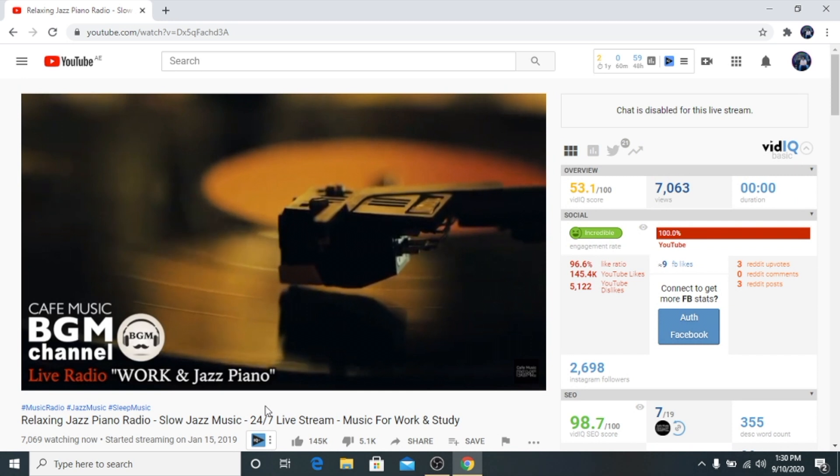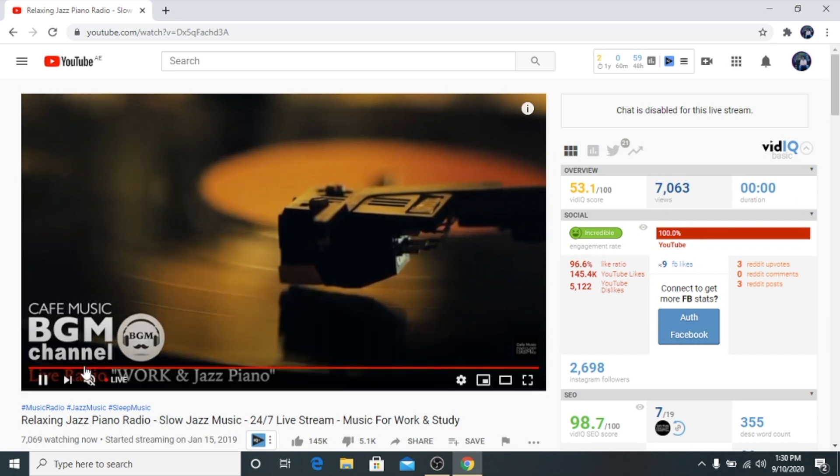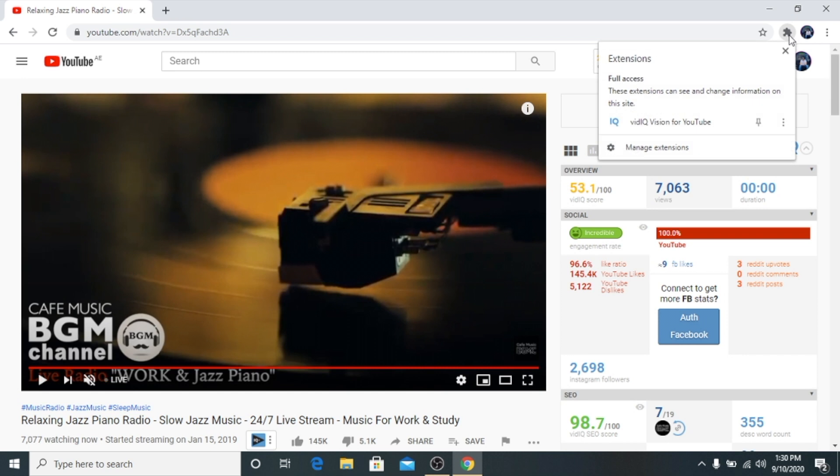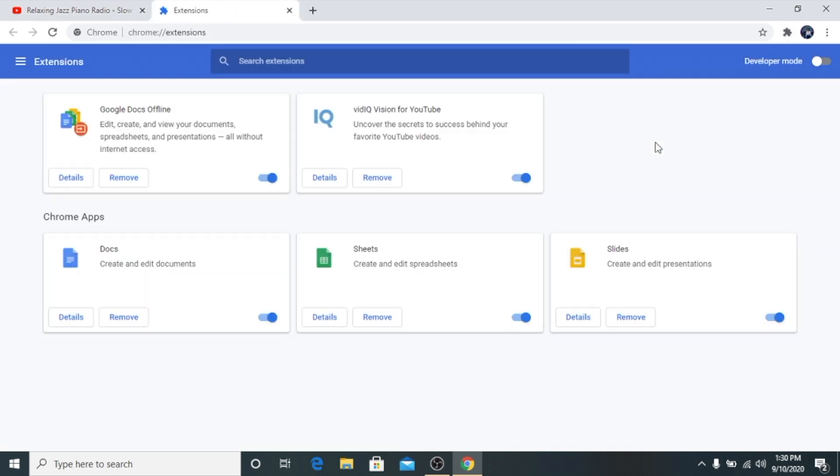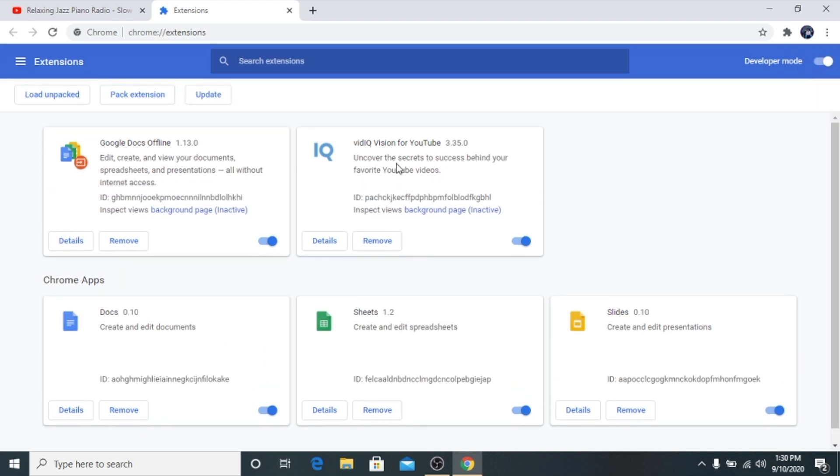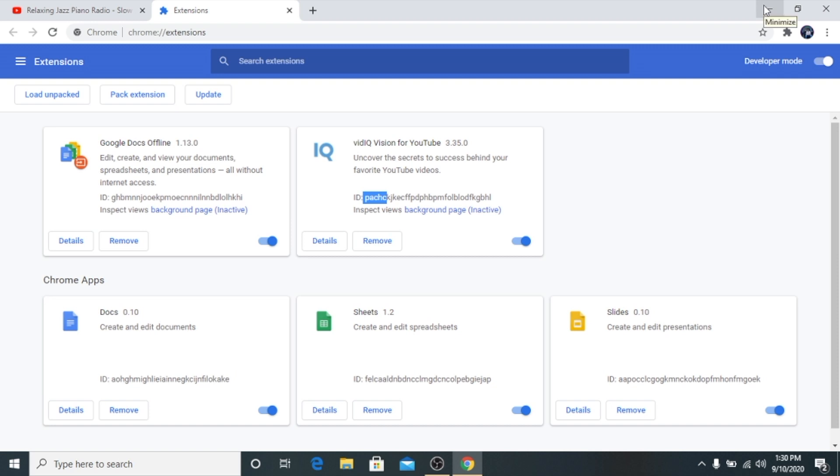But if you see, this is a basic version and it says upgrade now. The first thing we will do is we will open extension, click on manage extension, then you click on this developer mode. It will show you these settings for the extensions. This is my VidIQ and we'll copy the ID, the first five letters of it.